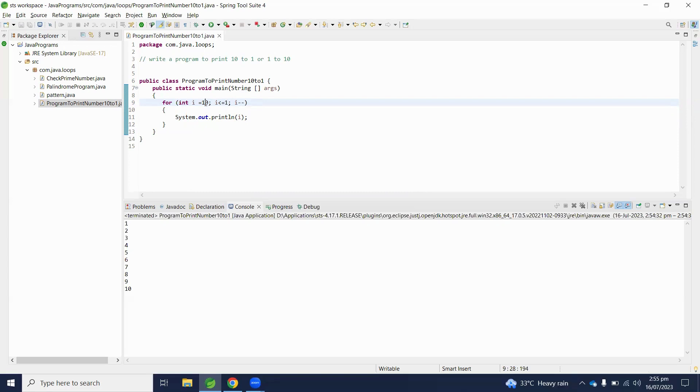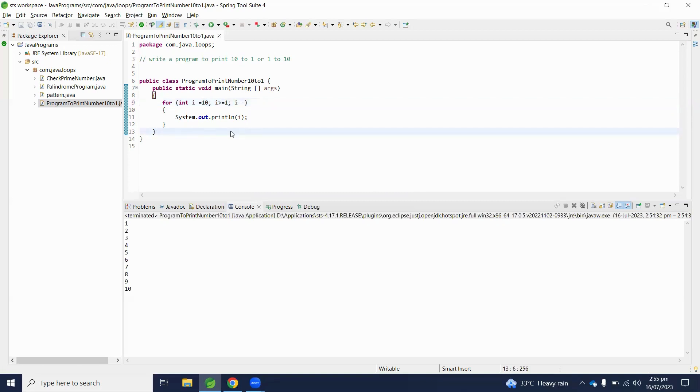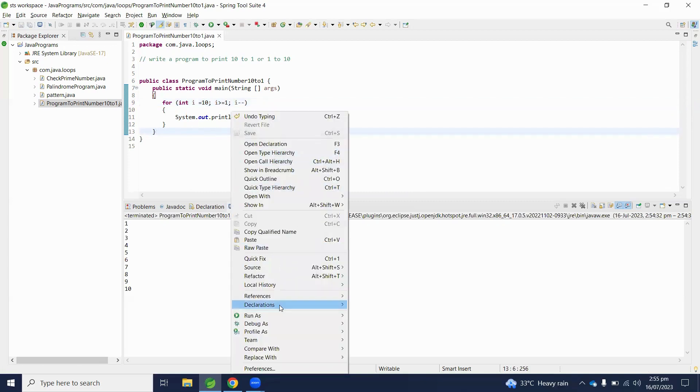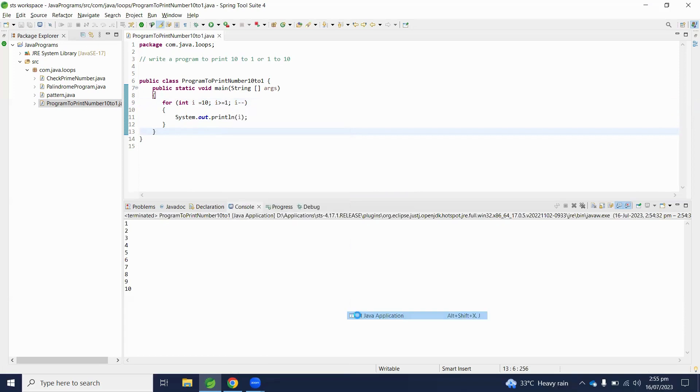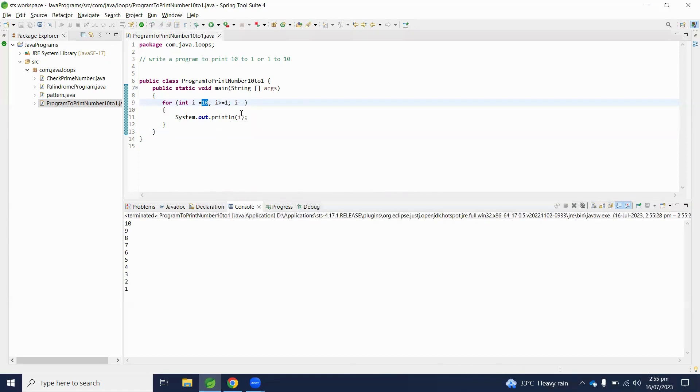Let's execute and check the output. In this scenario our starting index is 10, then it will decrement one value, then the next value is 9.